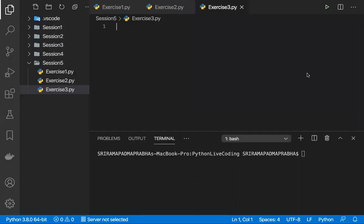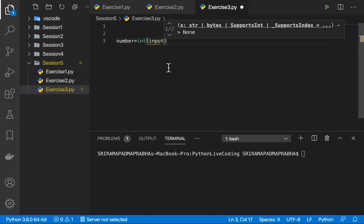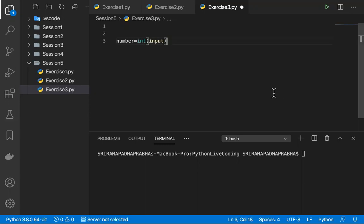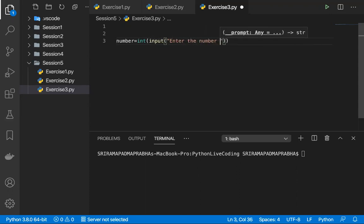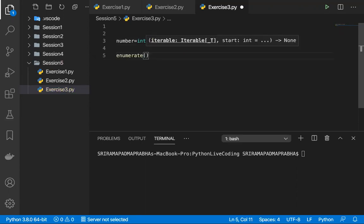Basically, the user will enter, say, 6, and six items of the dictionary will be generated. There are multiple ways — I'll go with one. We ask the user to enter a number: number = int(input('Enter the number')). Then we'll create the dictionary using the enumerate function: enumerate(i * i for i in range(...)).